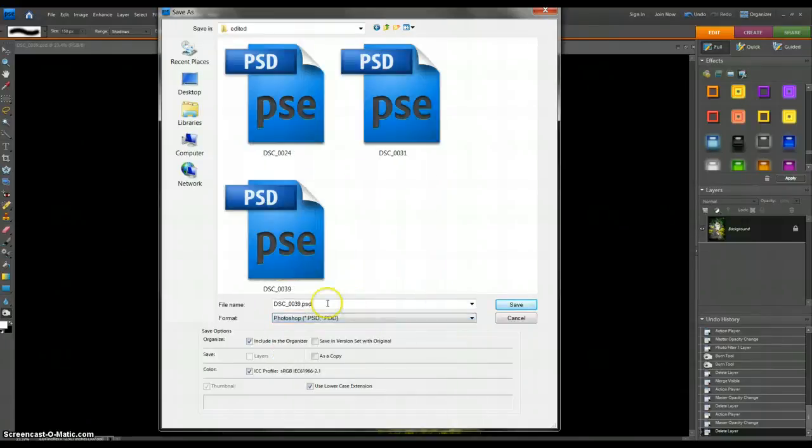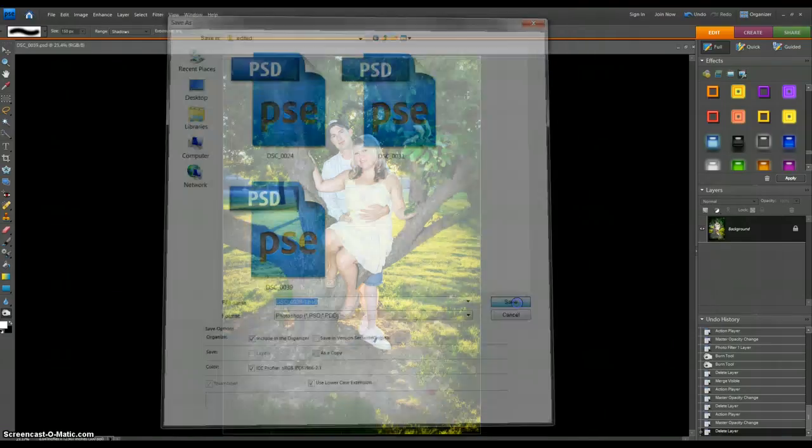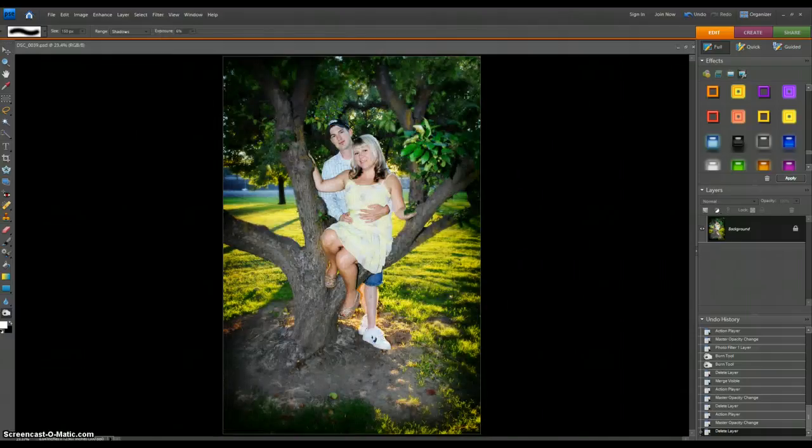I would save this final image as a PSD file. I'm actually going to save it as a little bit different because I did something else earlier, but I would save it like this.